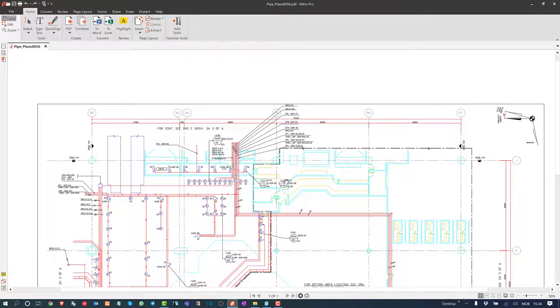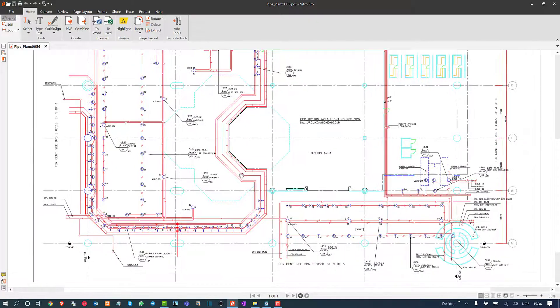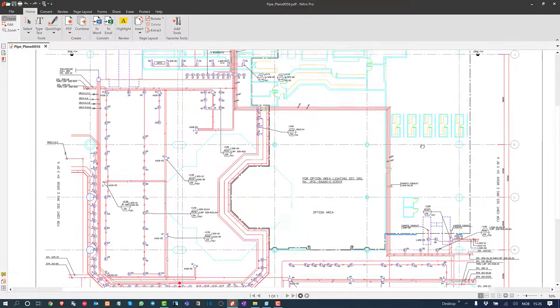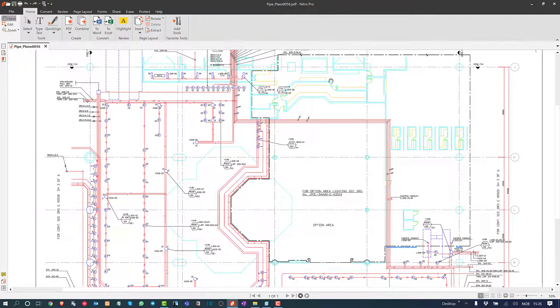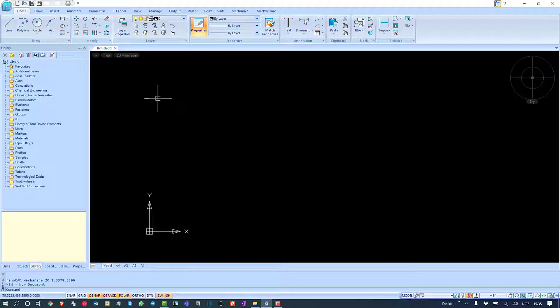We need to import this vector CAD drawing as a simple DWG file in NanoCAD so that we can use most of the portions of this CAD drawing.